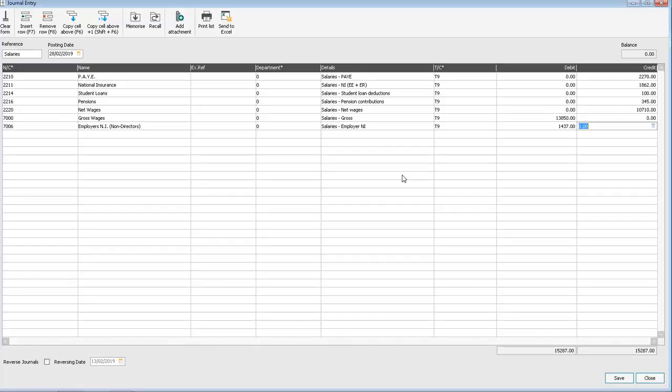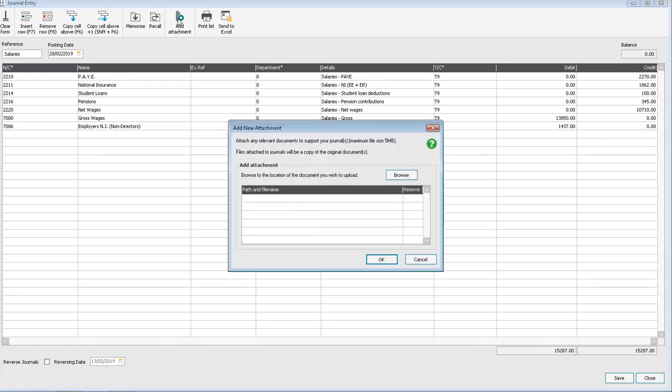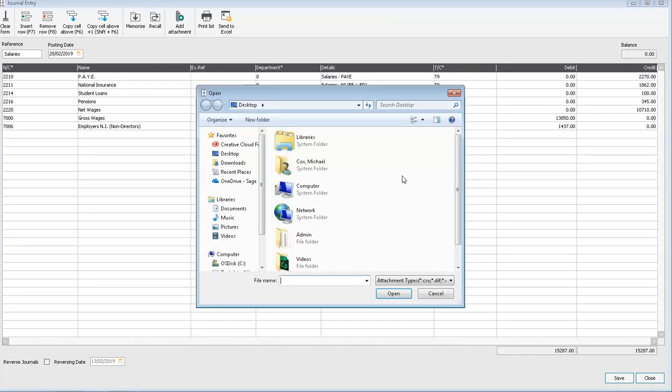So in our journal entry screen we've already entered the journal and we're ready to click save. Just before we do that we'll click add attachment and then click browse to locate the file we want to attach.